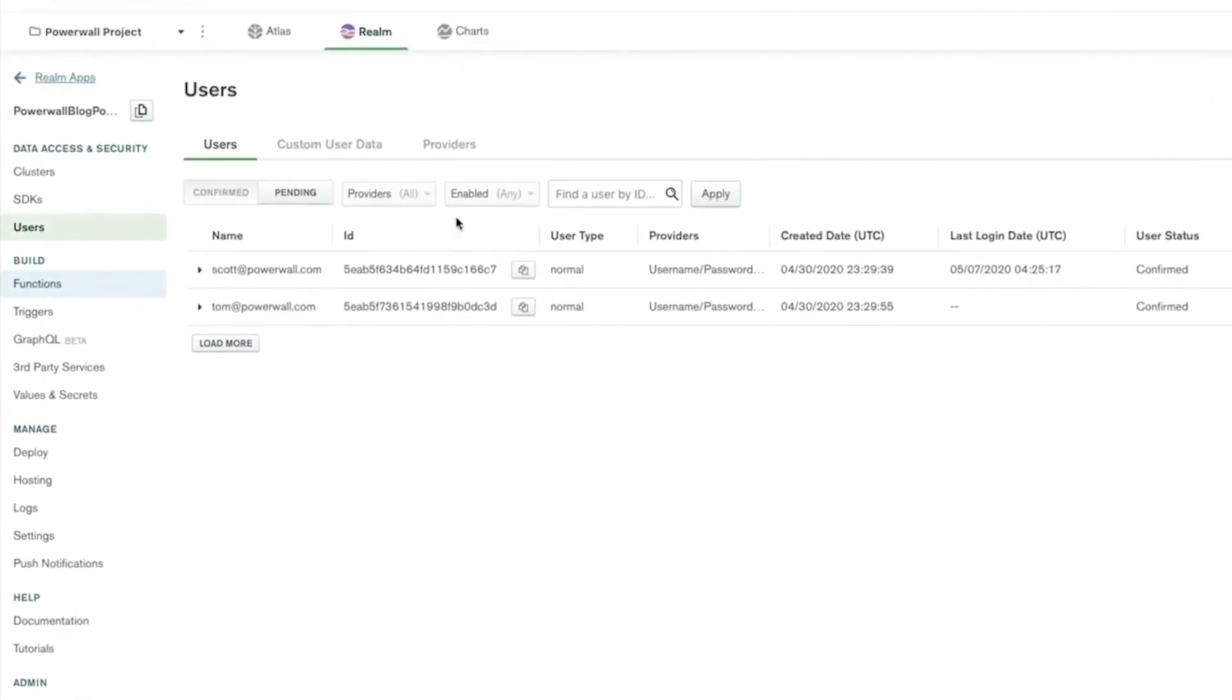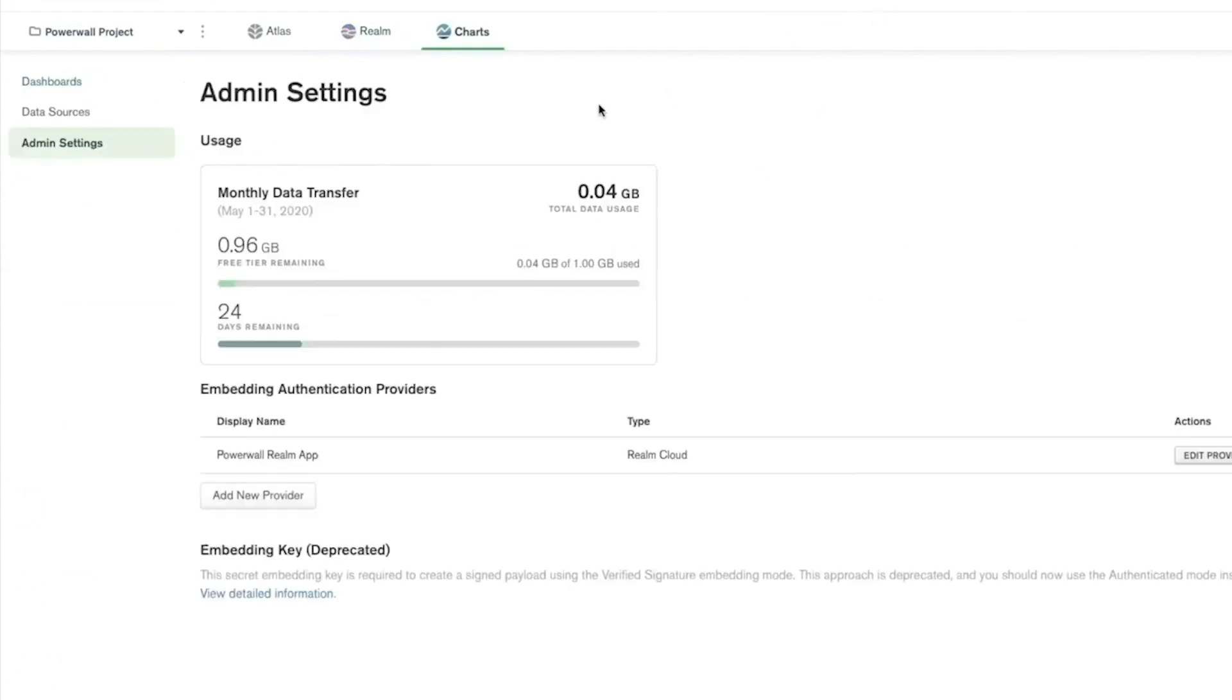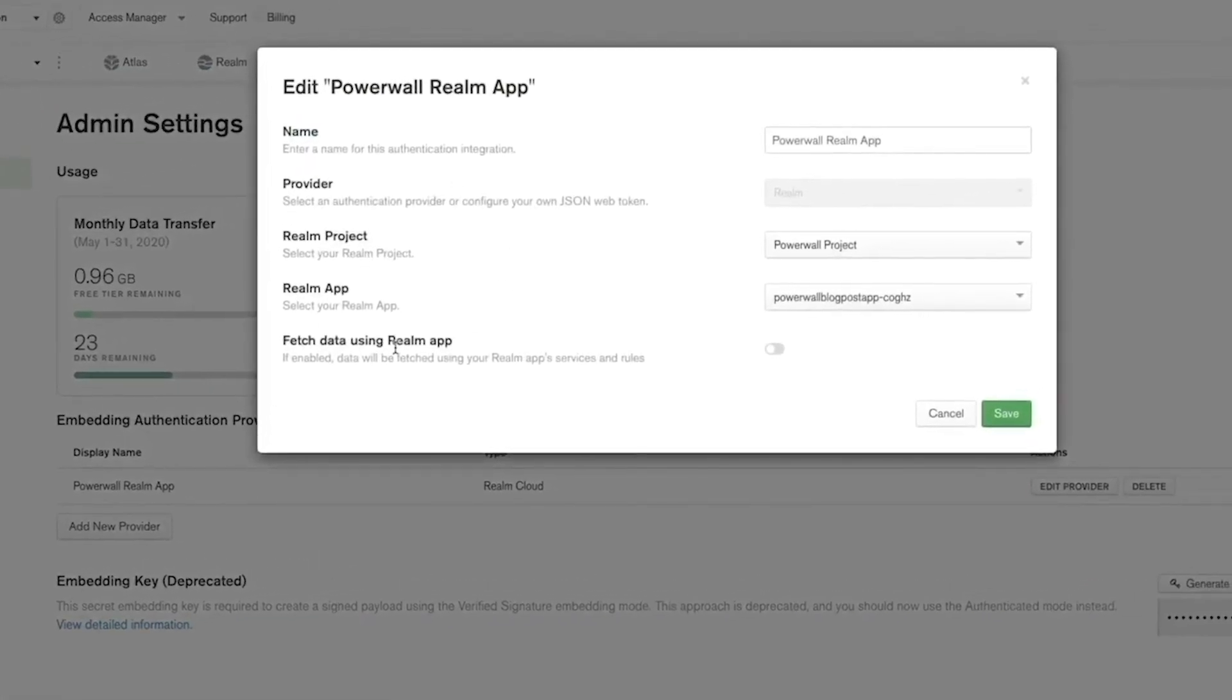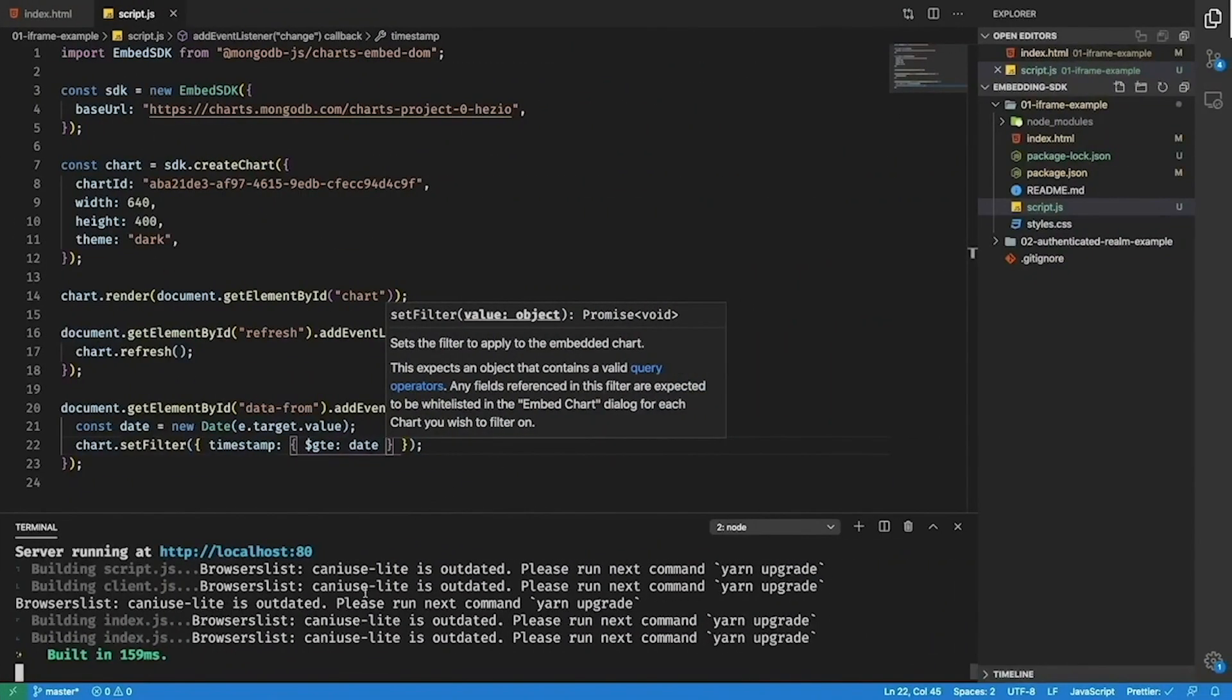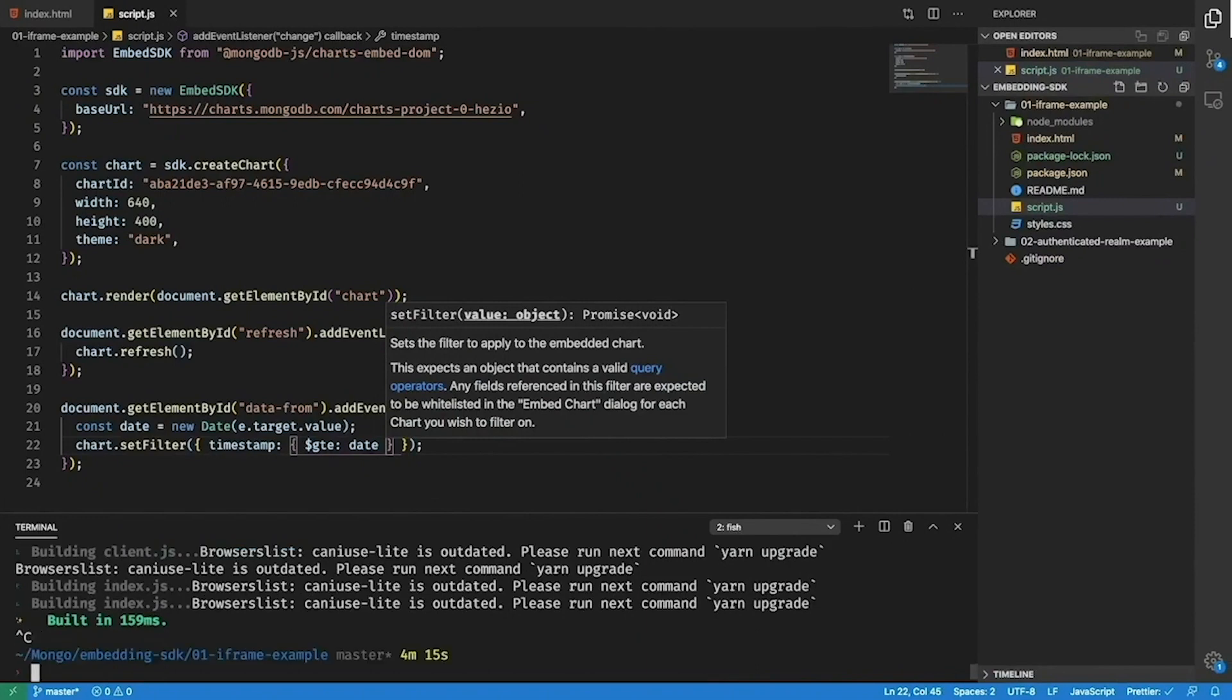So I pre-created a Realm application that contains two users that I want to allow to view my charts, Tom and myself respectively as you can see here. To use Realm as an authentication provider you'll need to configure in the admin settings pane of MongoDB charts an authentication provider by clicking add new provider here. You can see I've already configured one for my Realm application that I just showed you before. So let's look at another example that I prepared which will really show off how you can use Realm authentication in MongoDB charts embedding.